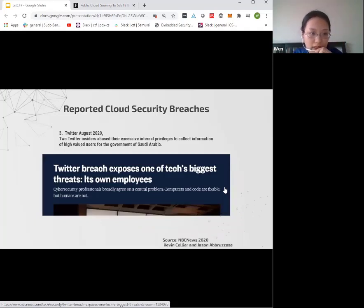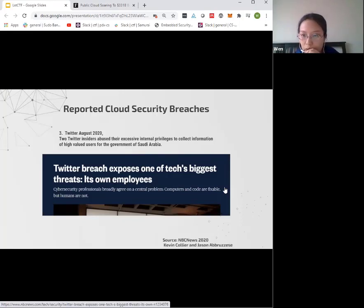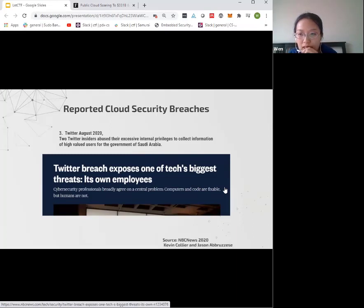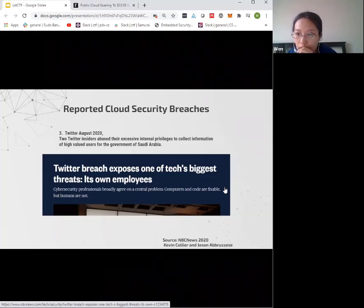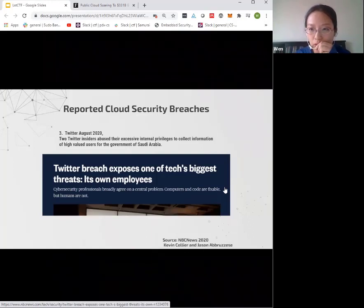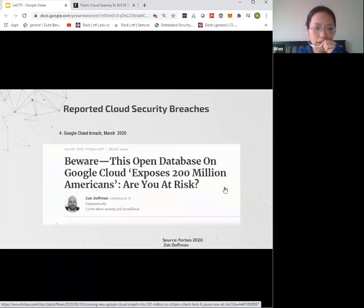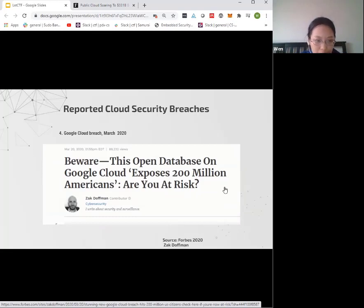Here's an example of Twitter in 2020: two insiders at Twitter abused their over-provisioned permissions to collect and exploit personal information and reported those to the government of Saudi Arabia. This is a more recent example on Google Cloud, also about an open database which exposed 200 million users' personal information.